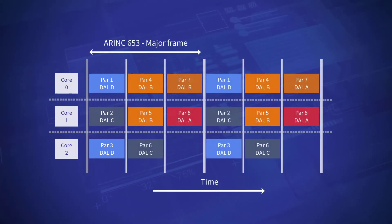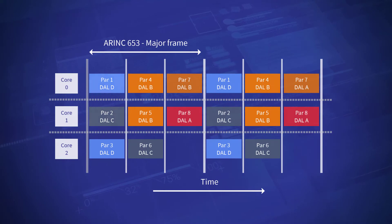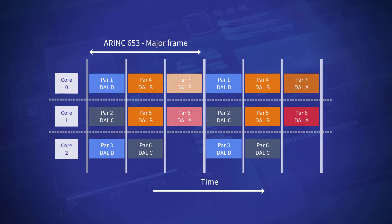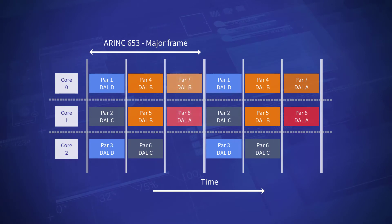In this case, independent partitions with different criticality are able to run simultaneously on different cores within the same minor timeframe of the schedule.